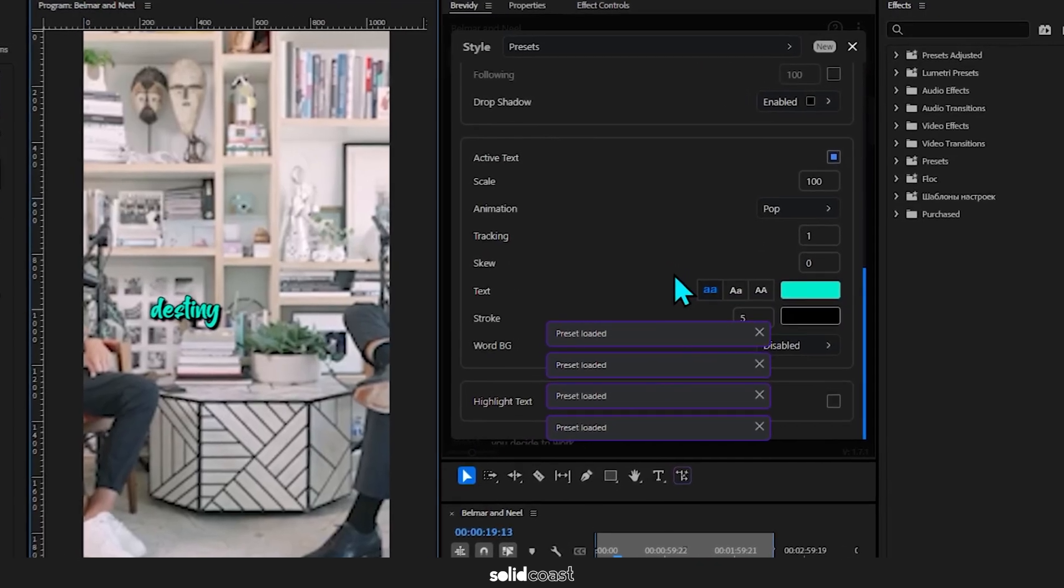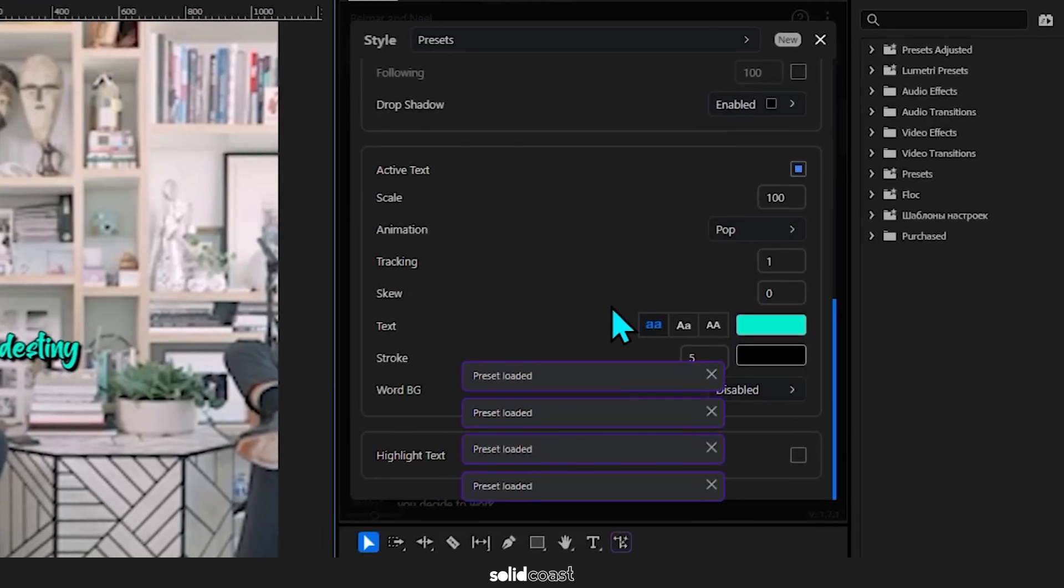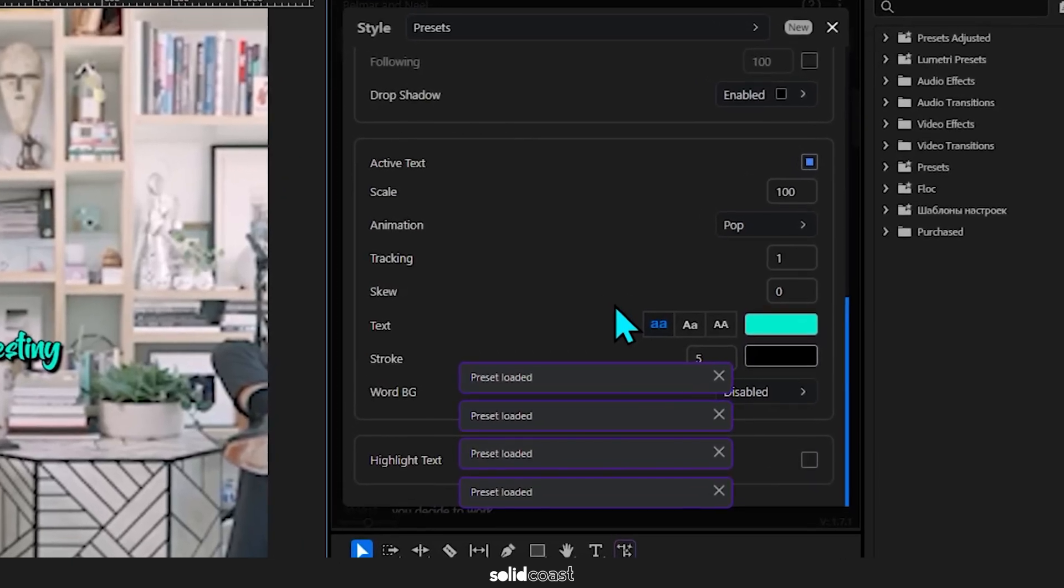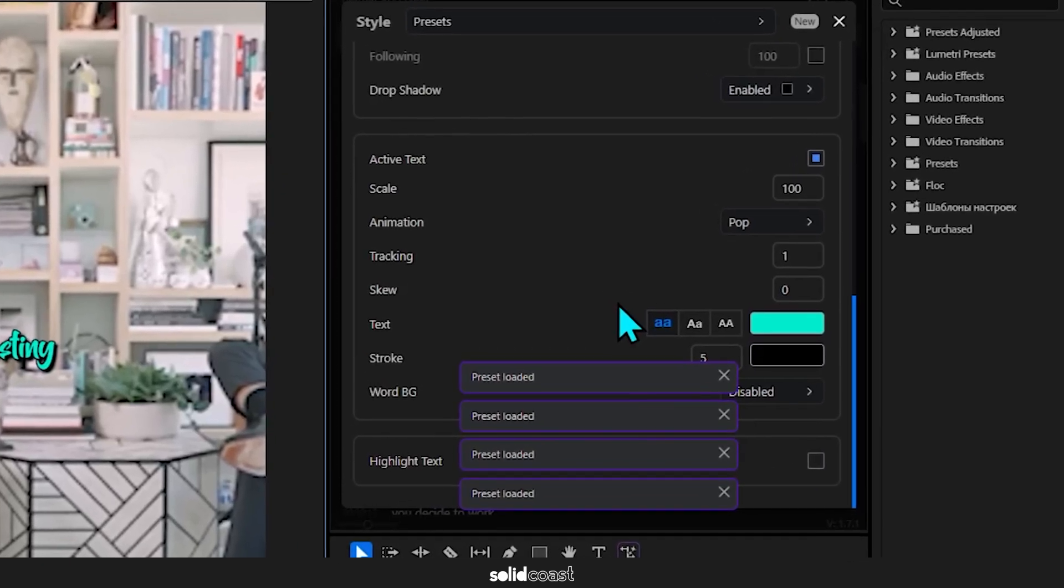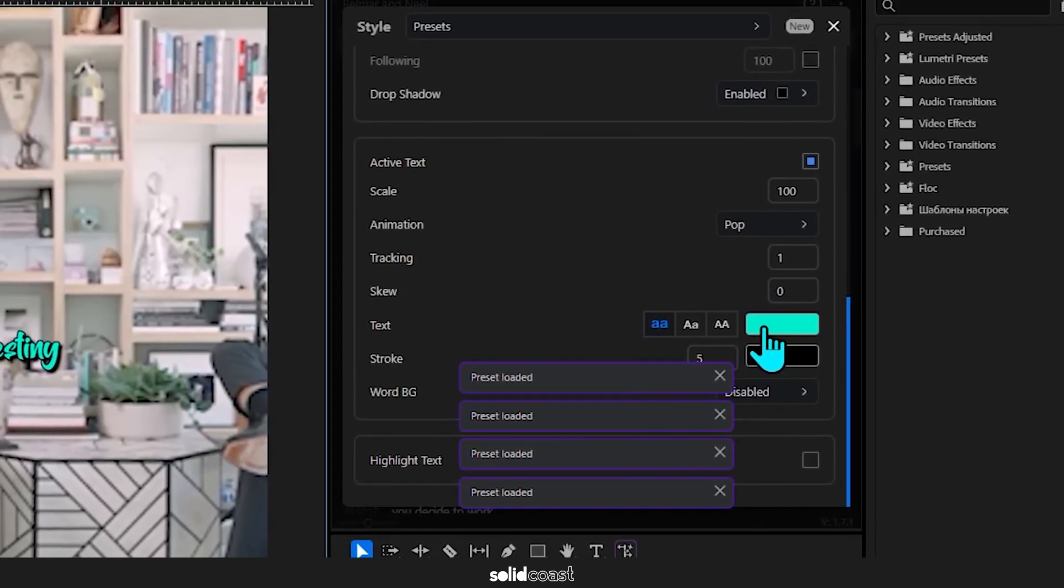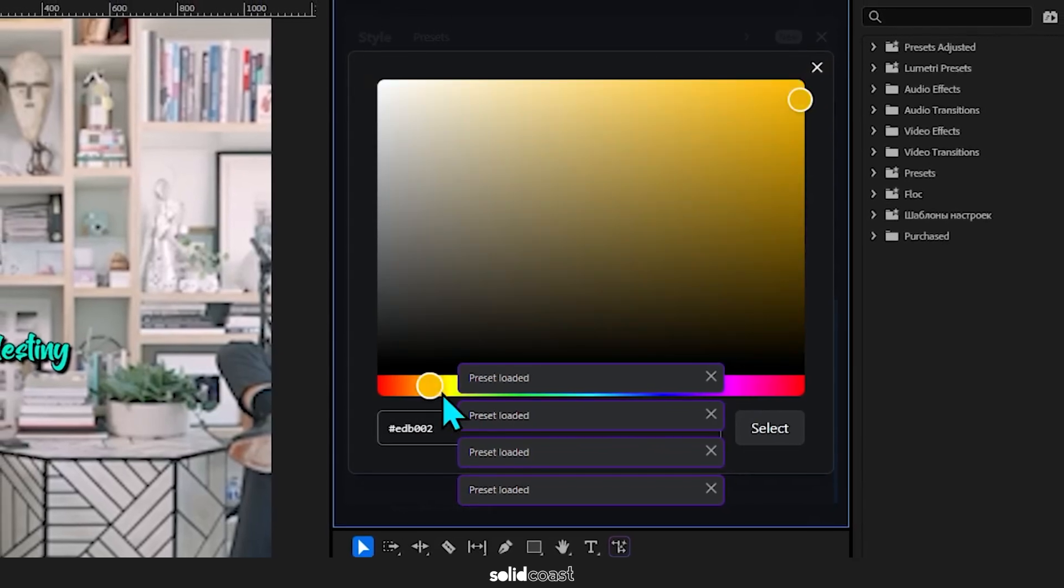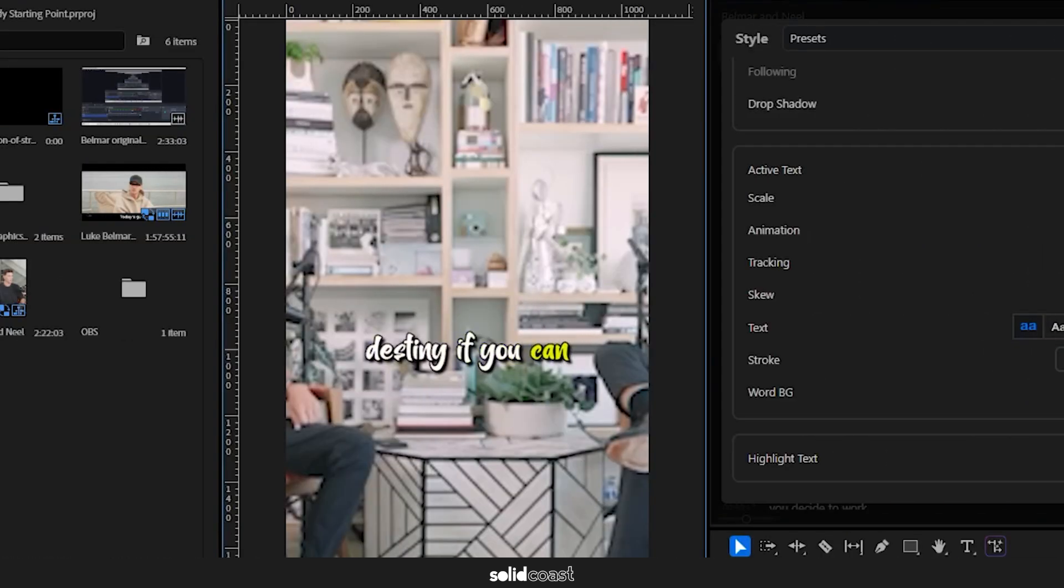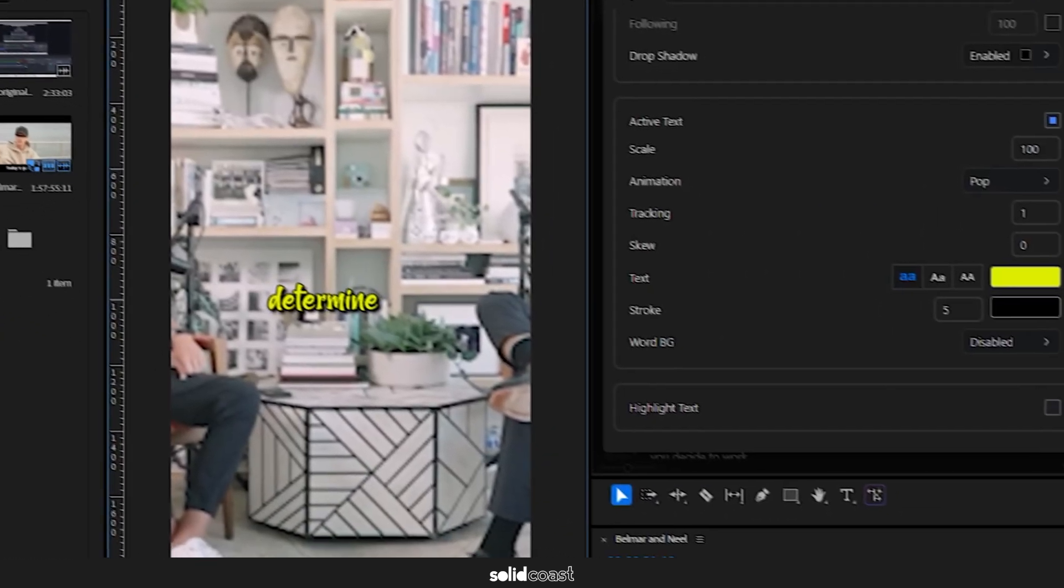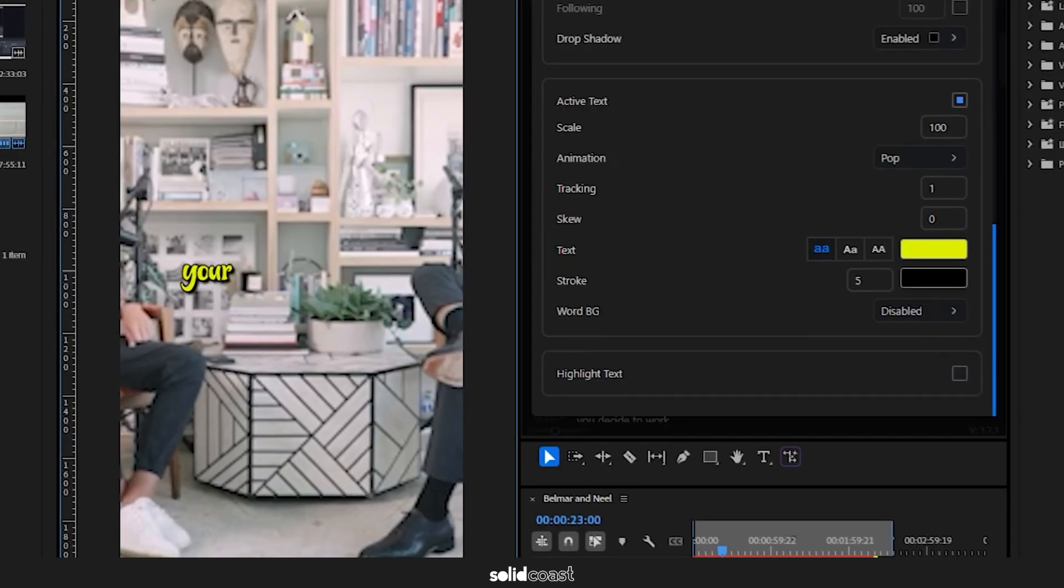By going to Settings, if we want to change the color of the active word here in the active word section, let's change that to yellow. And you can do that with any of the settings at all.